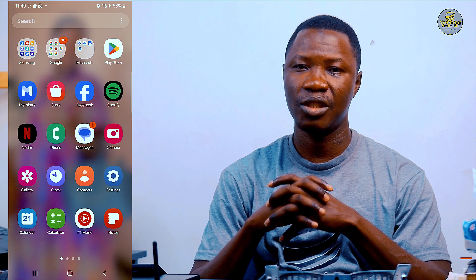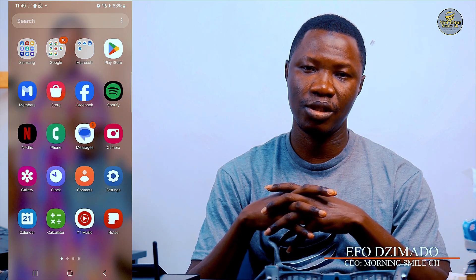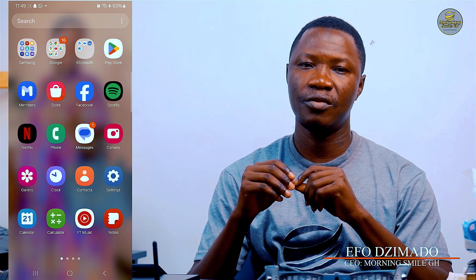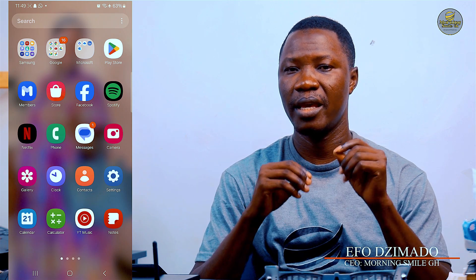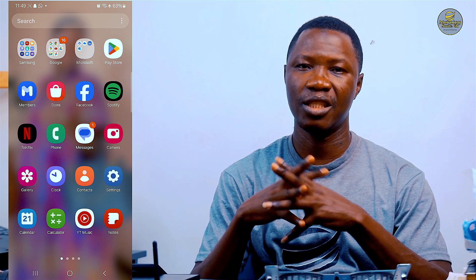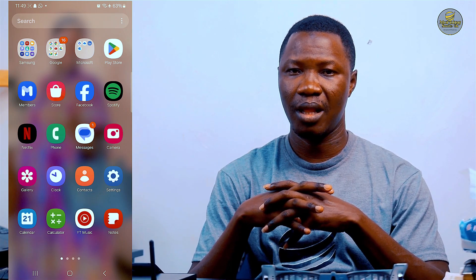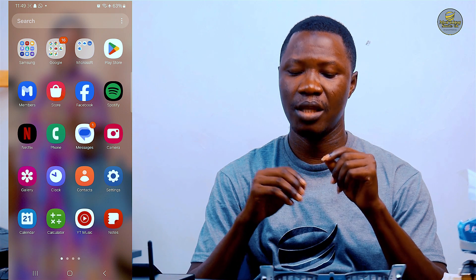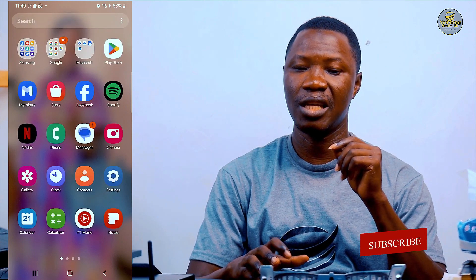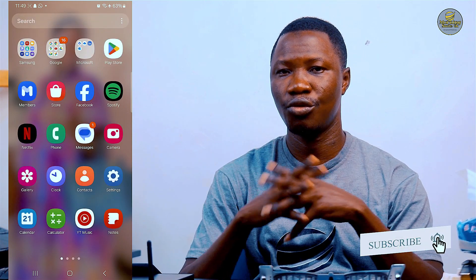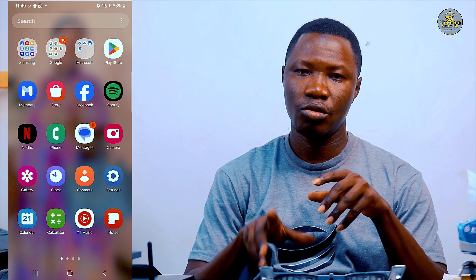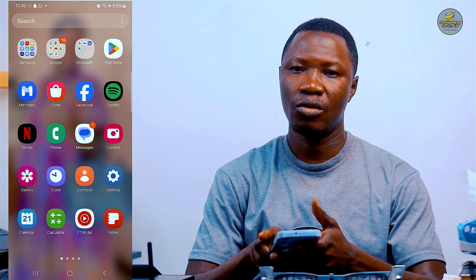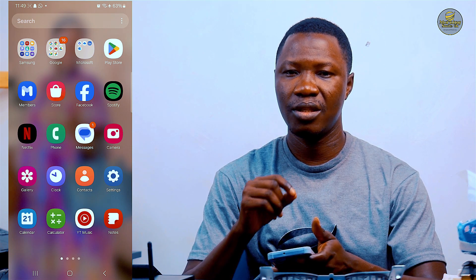Hi, welcome to today's episode. I'm Fwojimando, the founder of Money Smile GH. Today, if you find yourself wanting to learn how to buy, pay, and ship from the 1688 mobile app, and downloading the 1688 app has been a challenge for you, then this tutorial is practically meant for you.